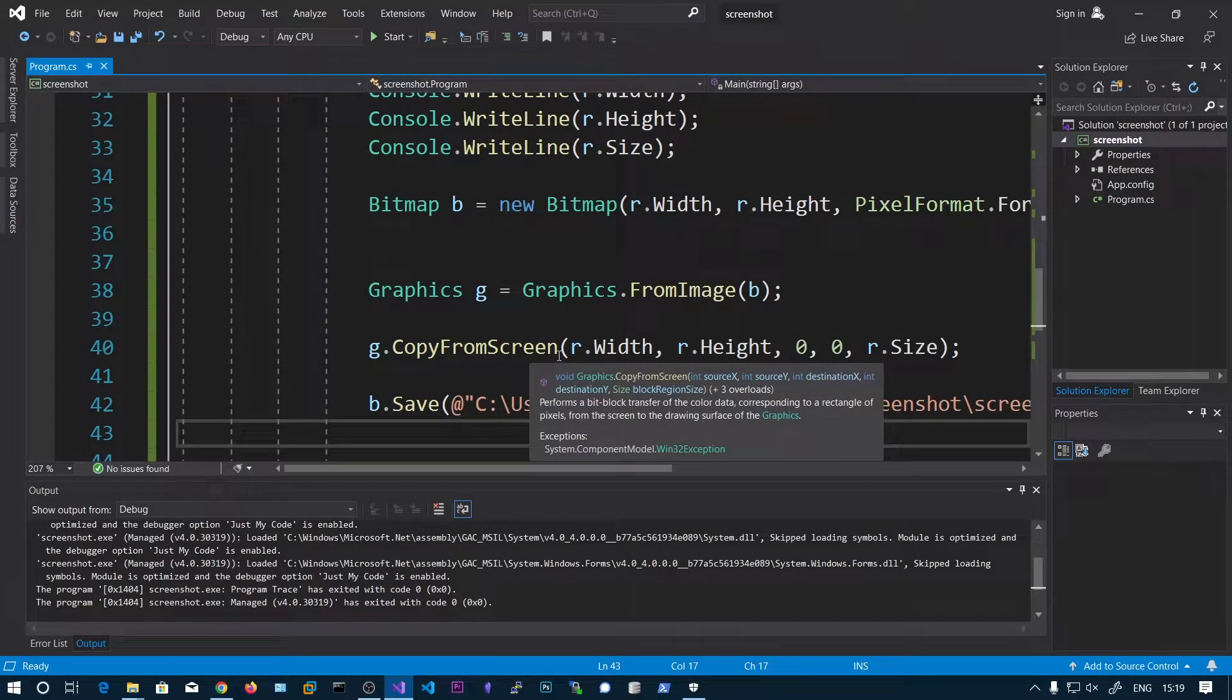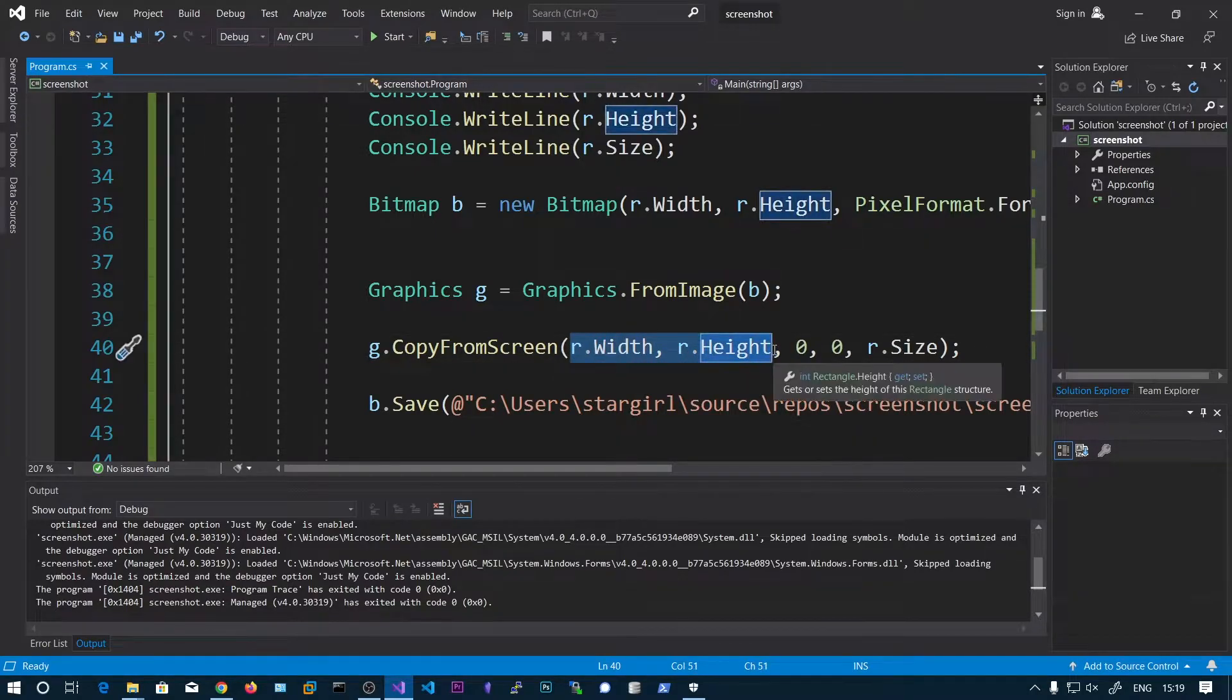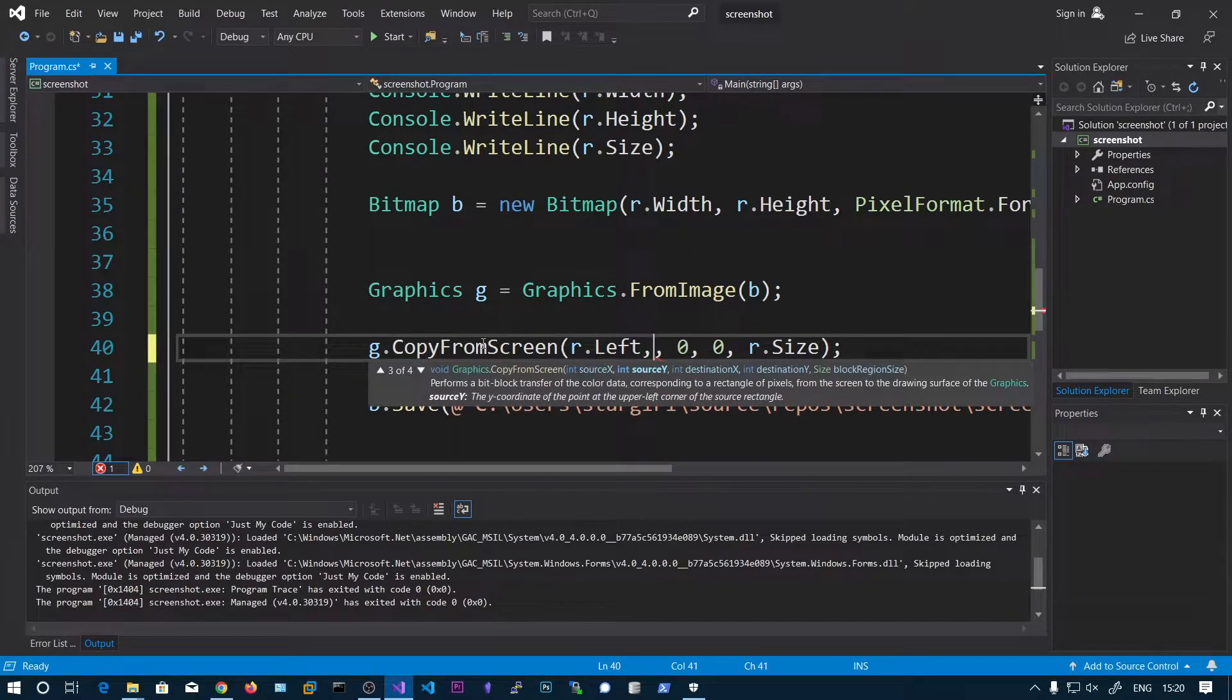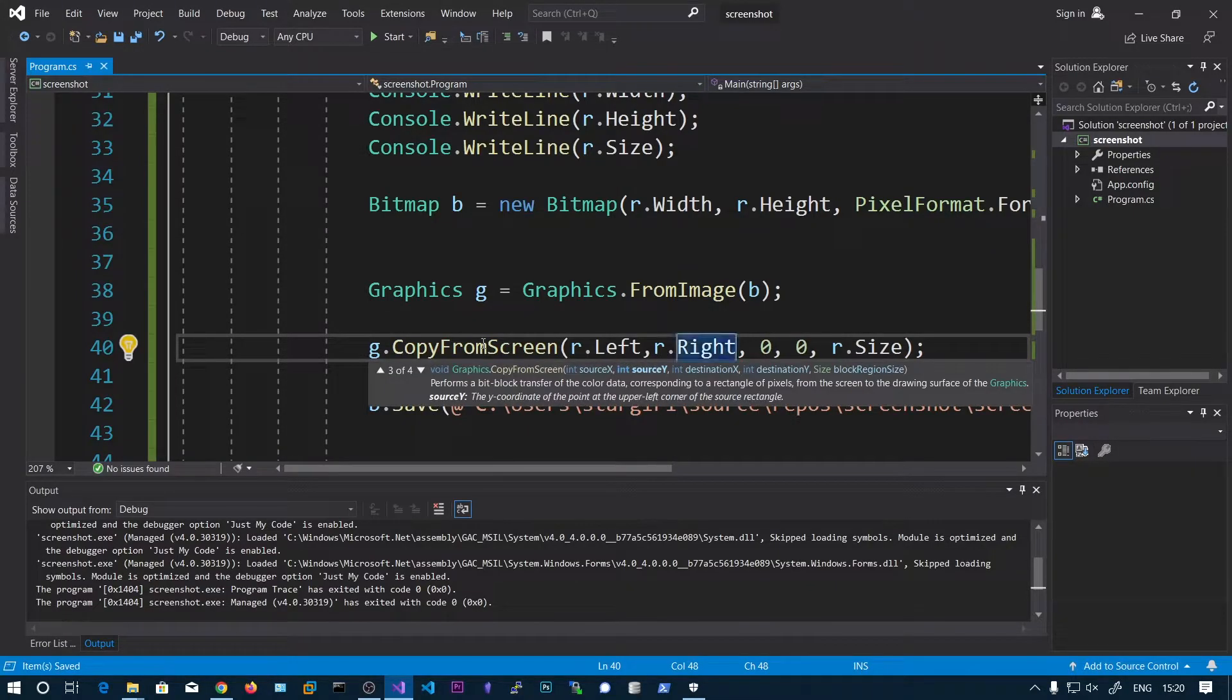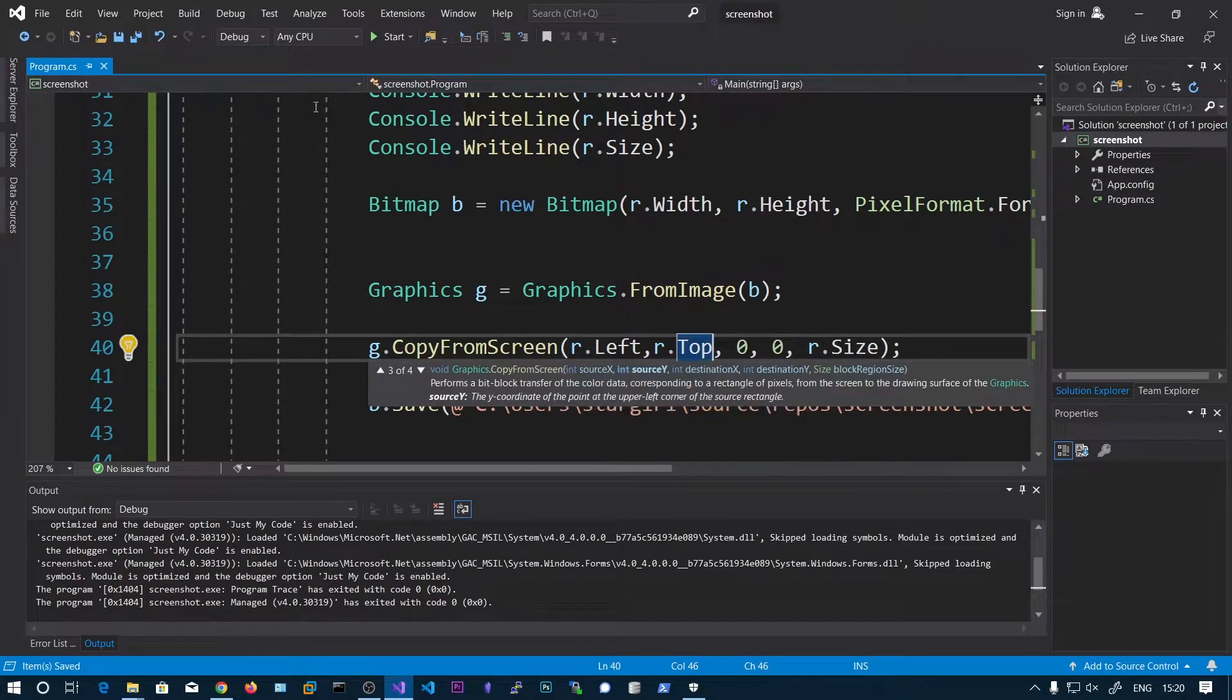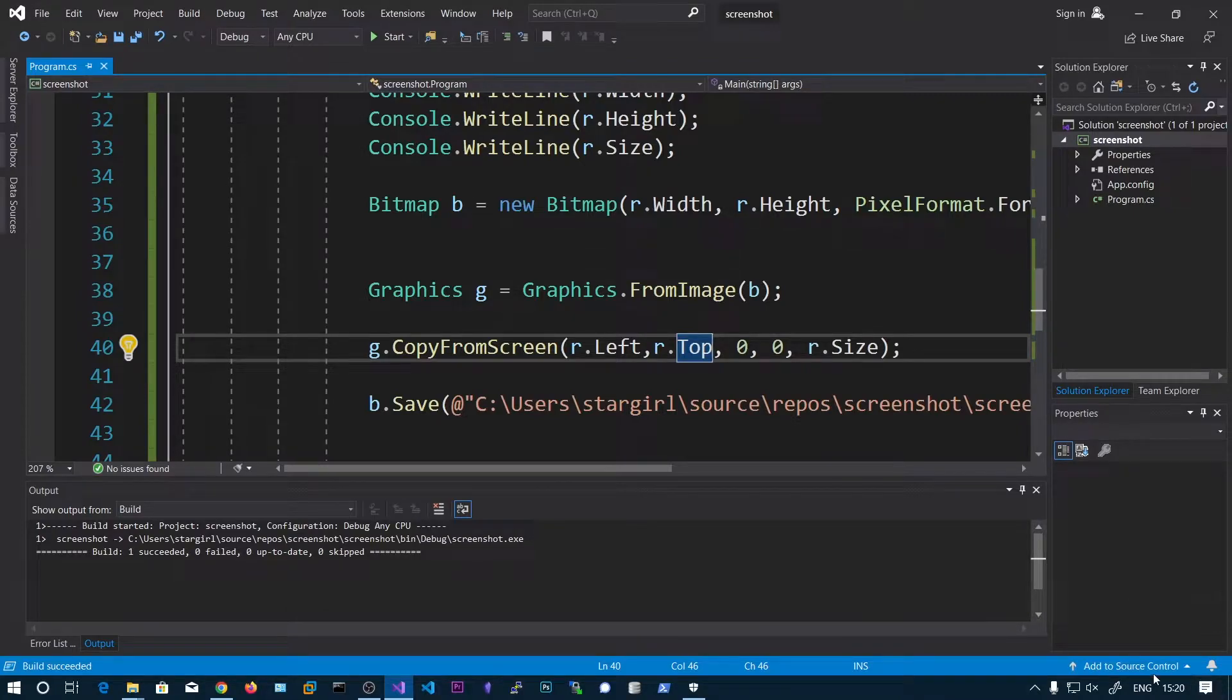So I have found the mistake. It's not width and height, it's actually r.Left. So r.Top is the correct one. So now we should get it because left to the top to the size.